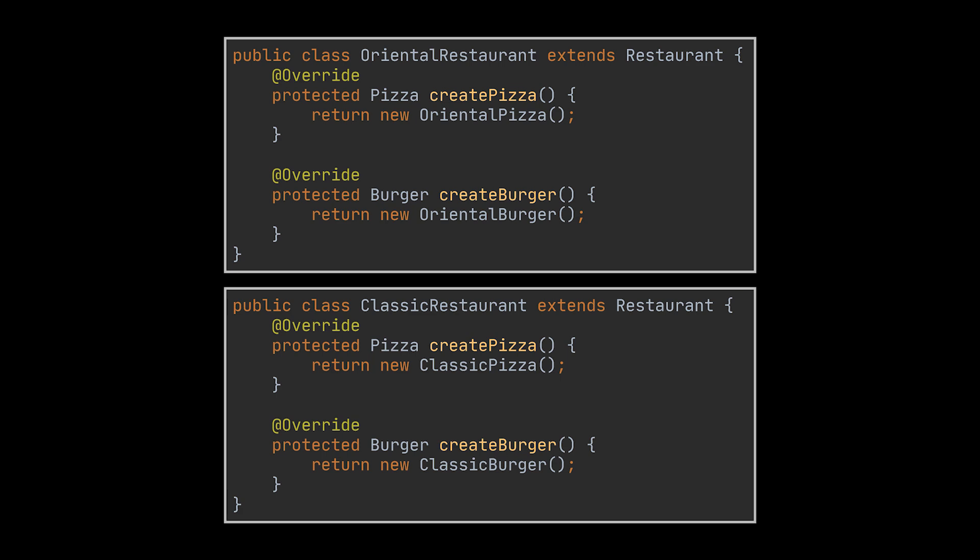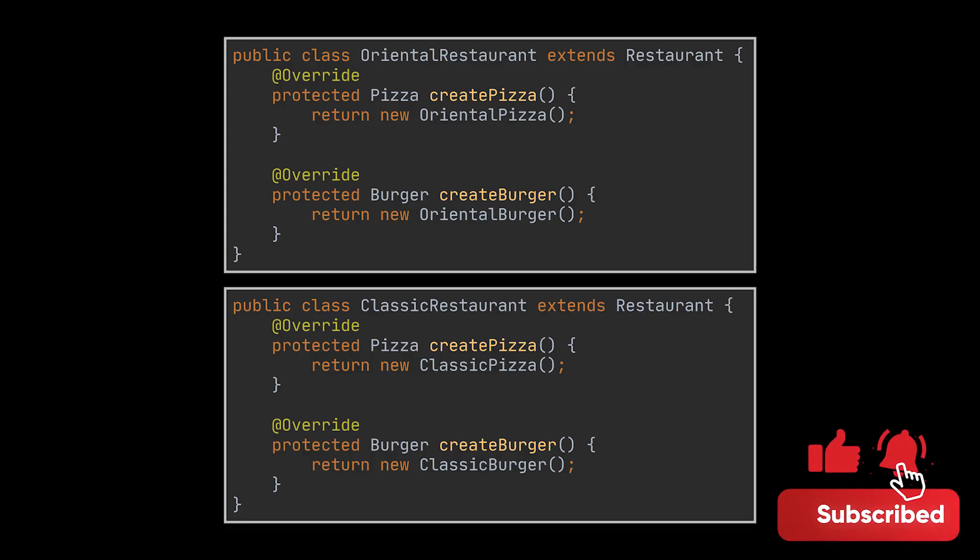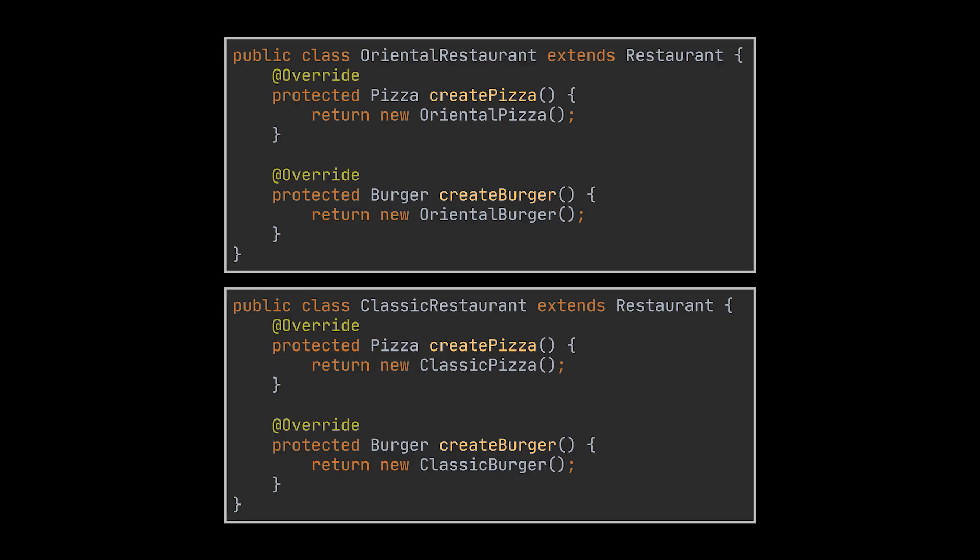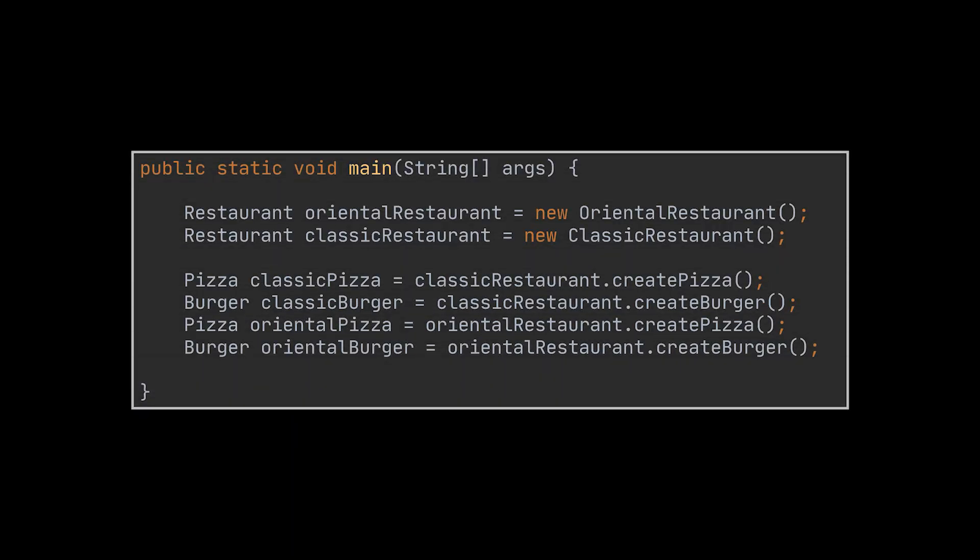That is how we decouple the creation of our products from the part that is actually using it with the help of the Abstract Factory pattern. Moreover, the users or clients of our application can now work with any concrete factory as long as it communicates with their objects via their corresponding abstract interfaces.